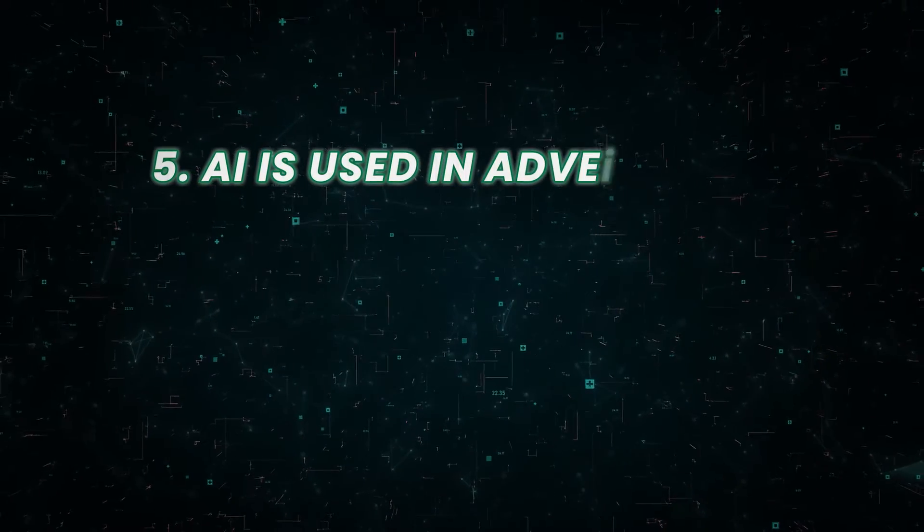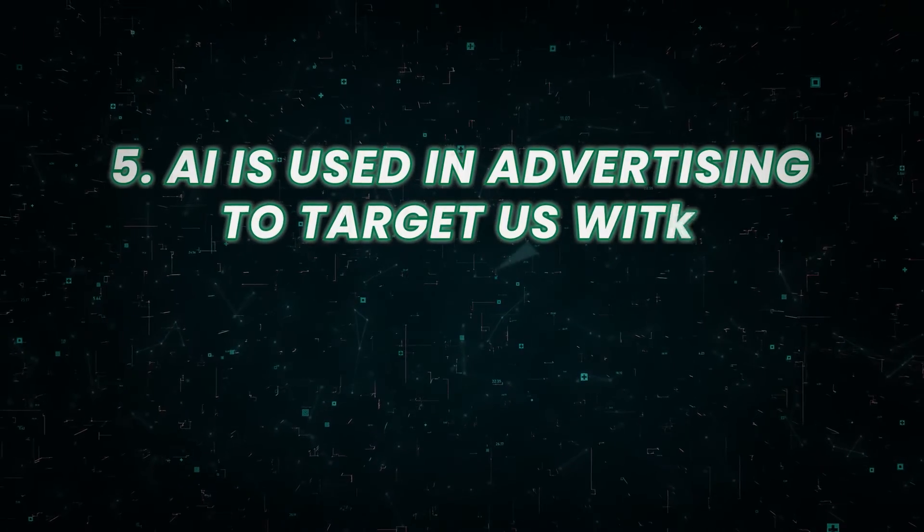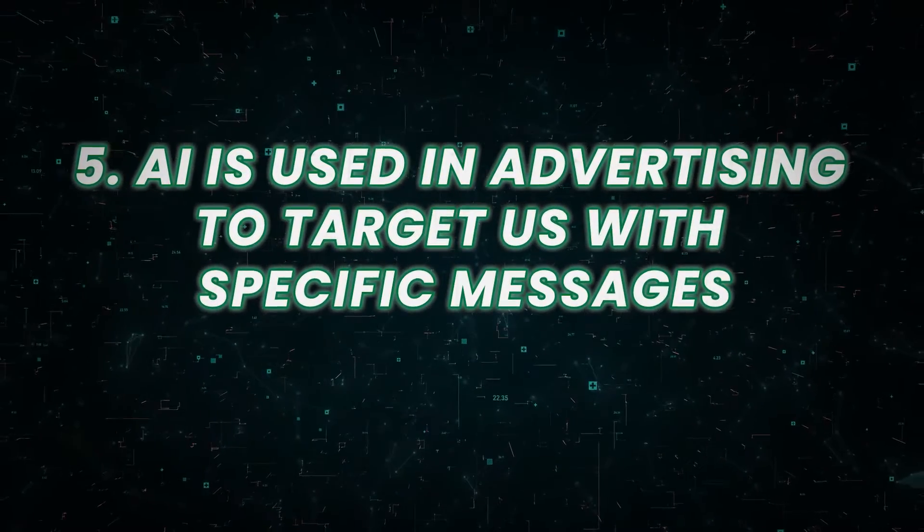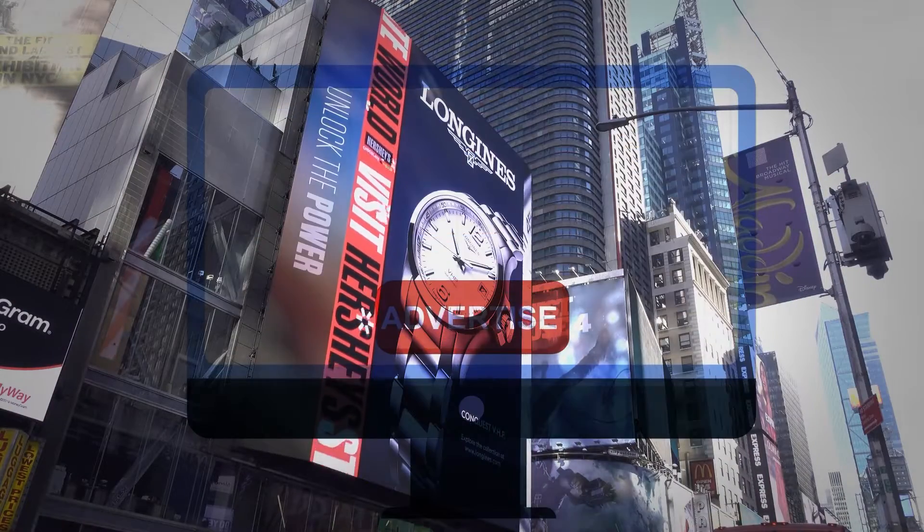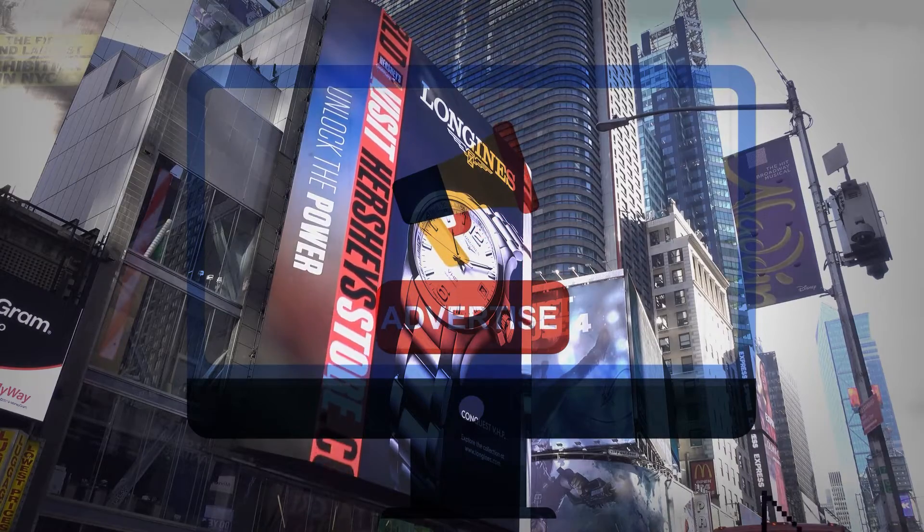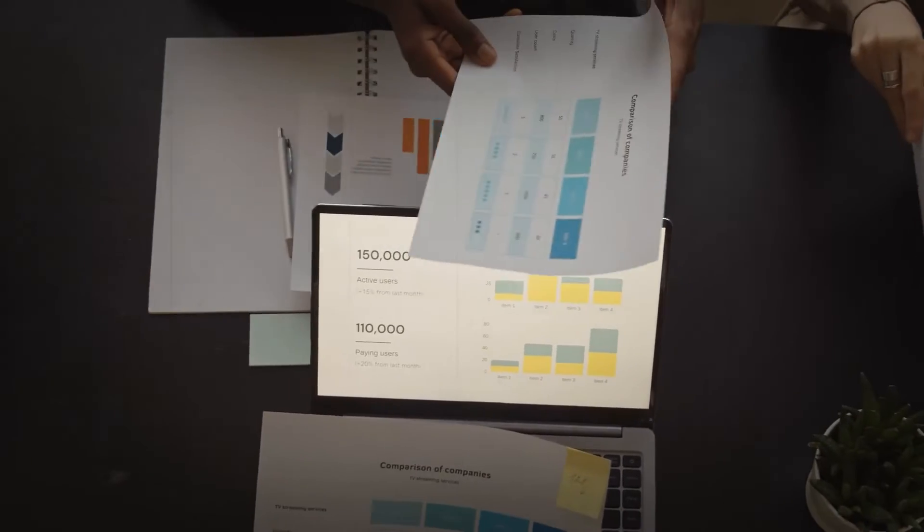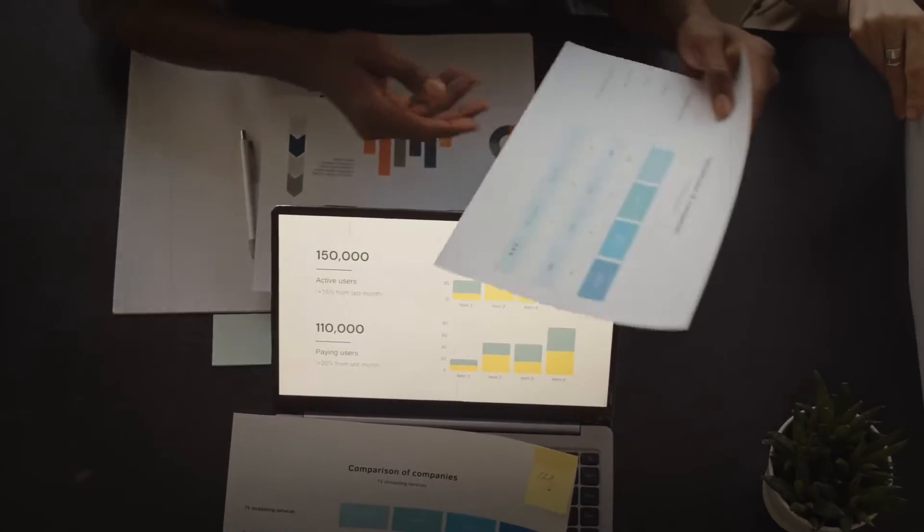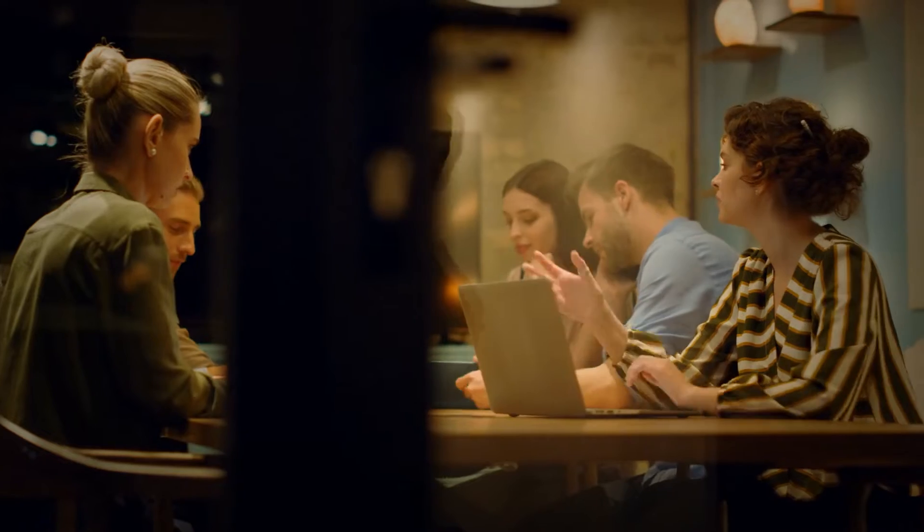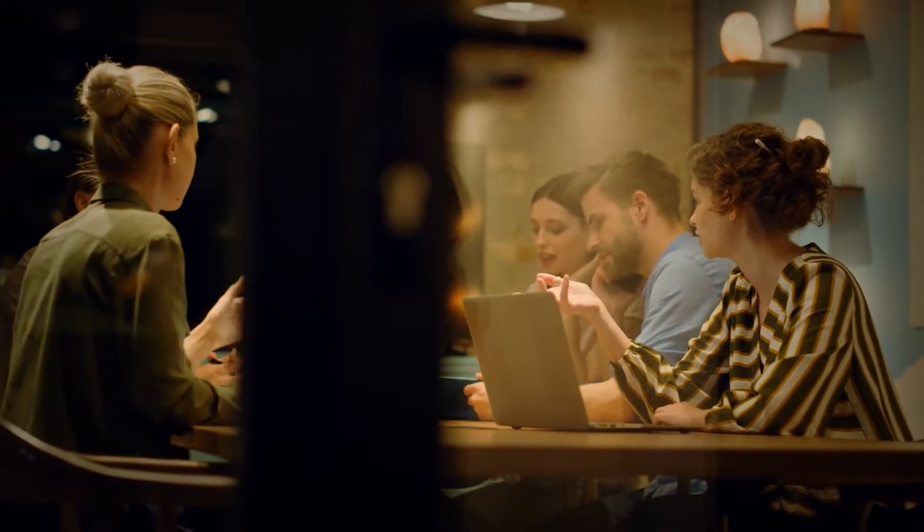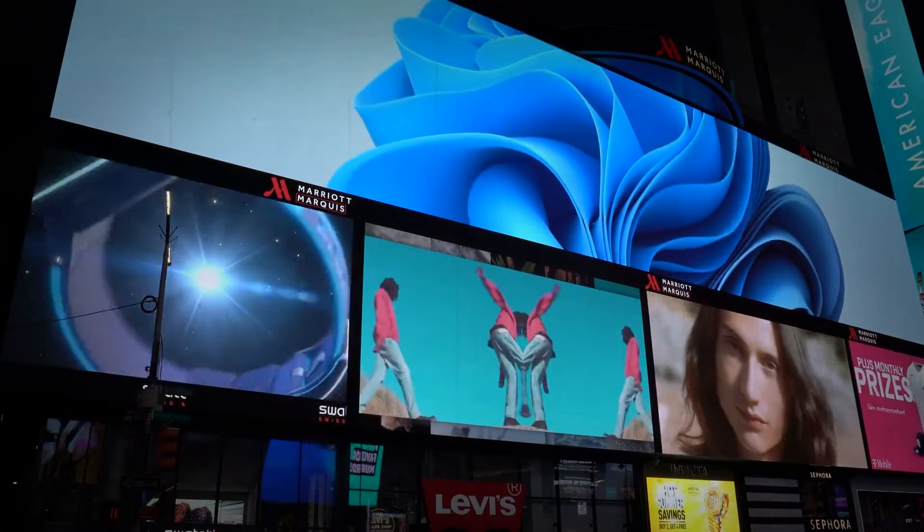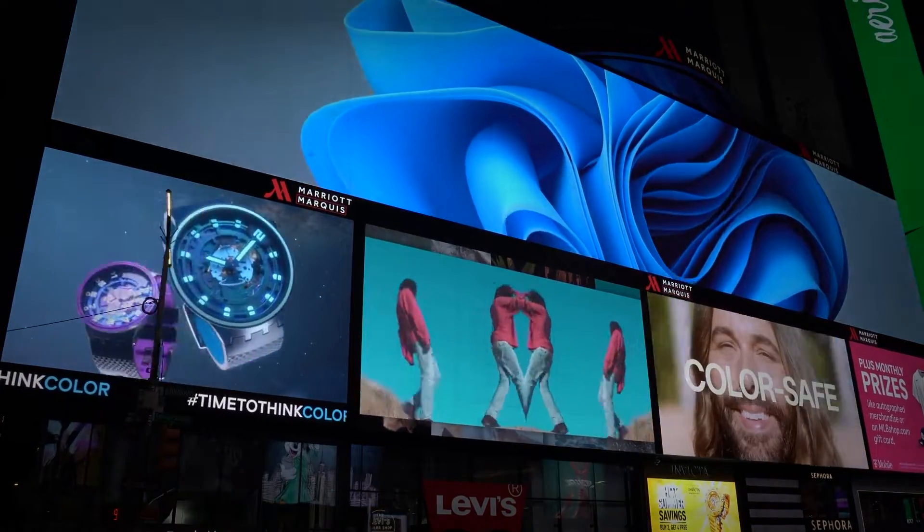Number five, AI is used in advertising to target us with specific messages. Advertising is already a powerful force in our lives, and it's only getting more sophisticated as AI becomes more advanced. Advertisers use AI to analyze our online behavior and target us with ads that are tailored to our interests.